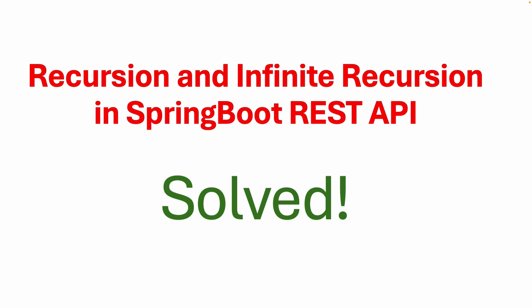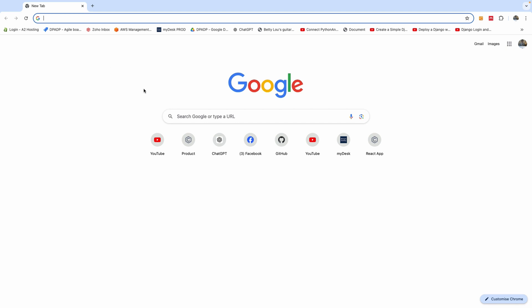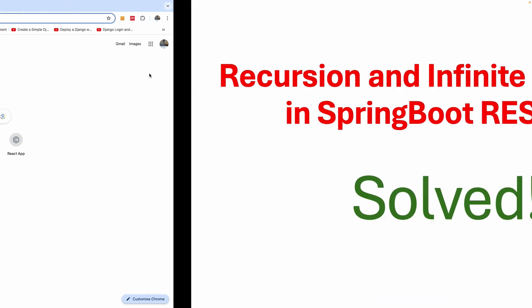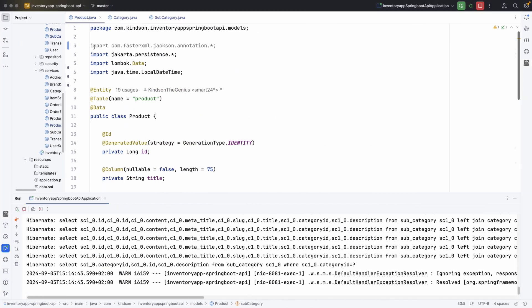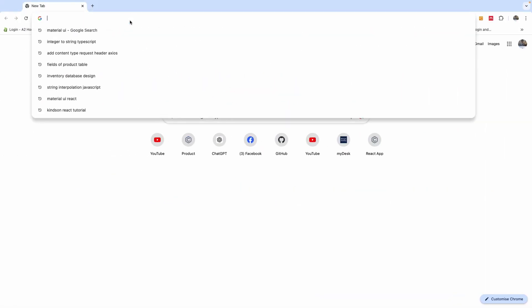In this tutorial I'm going to show you what we mean by the problem of recursion and infinite recursion in Spring Boot and how to solve it. Let's try to access the API endpoint at localhost 8080 slash products — this is the Spring Boot application running here.